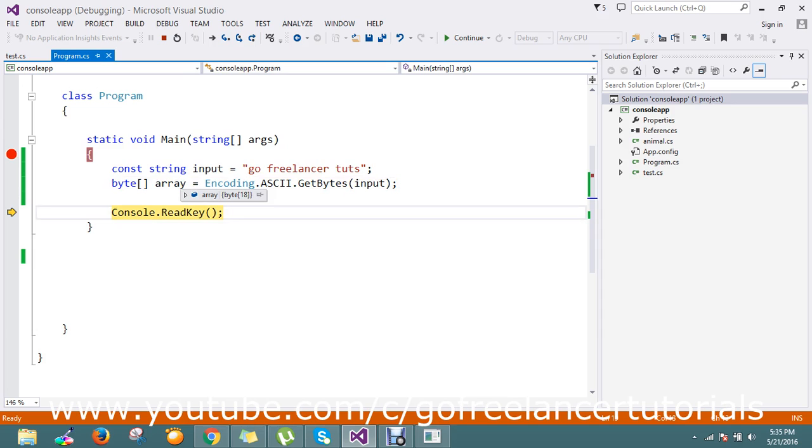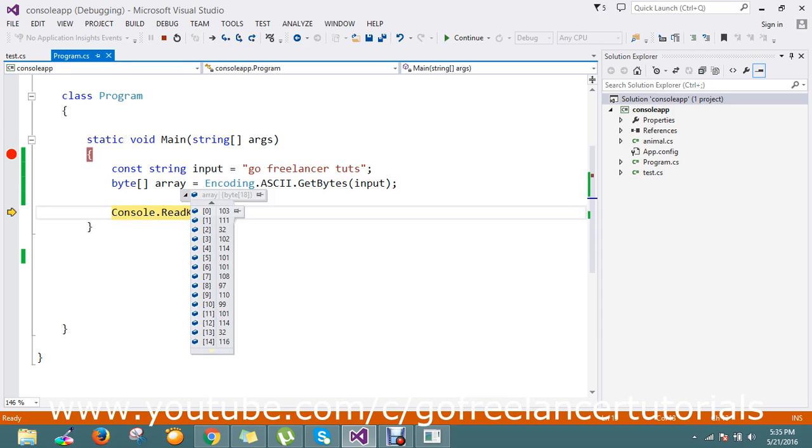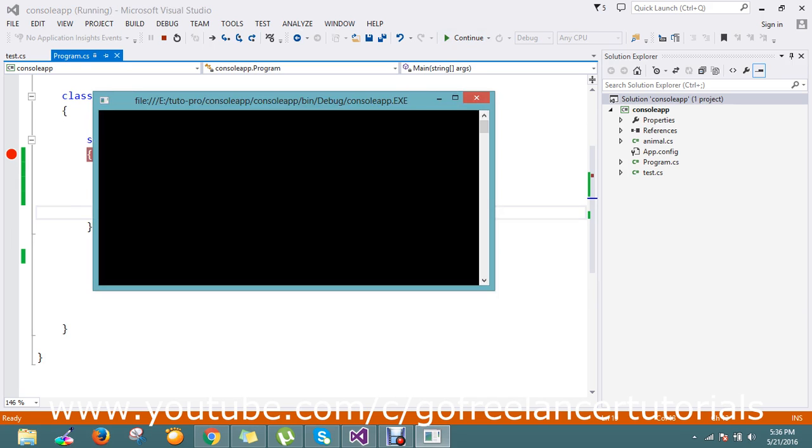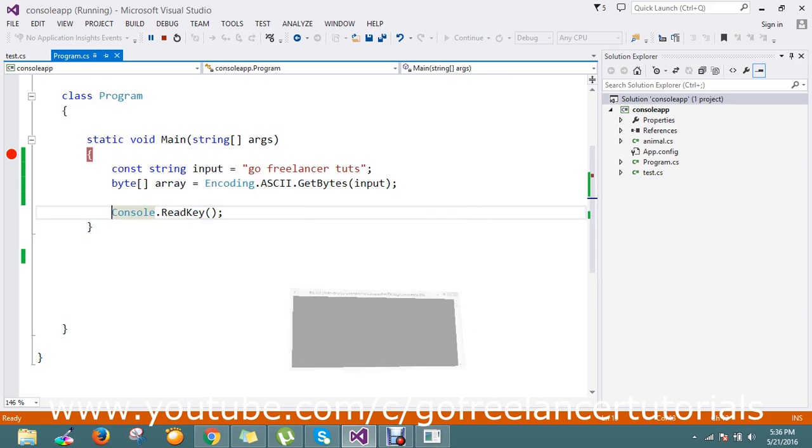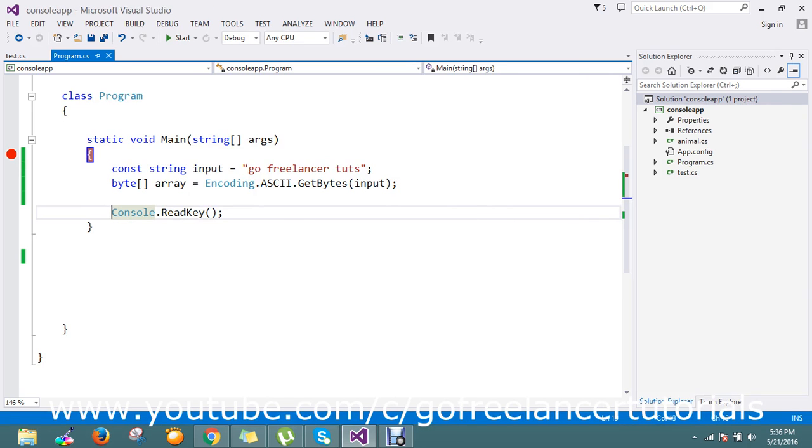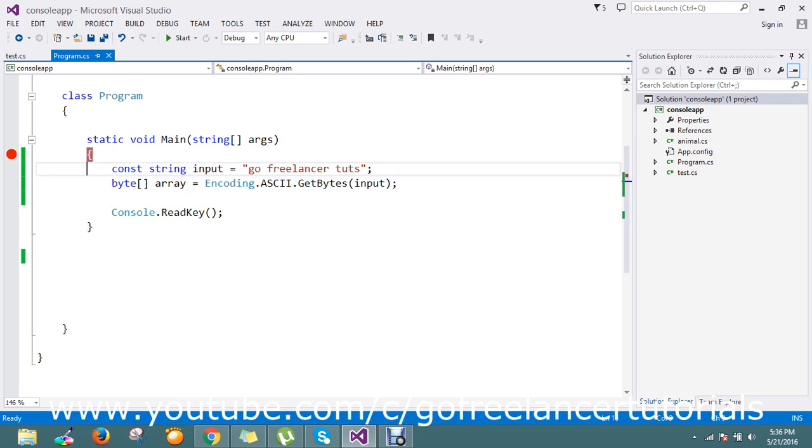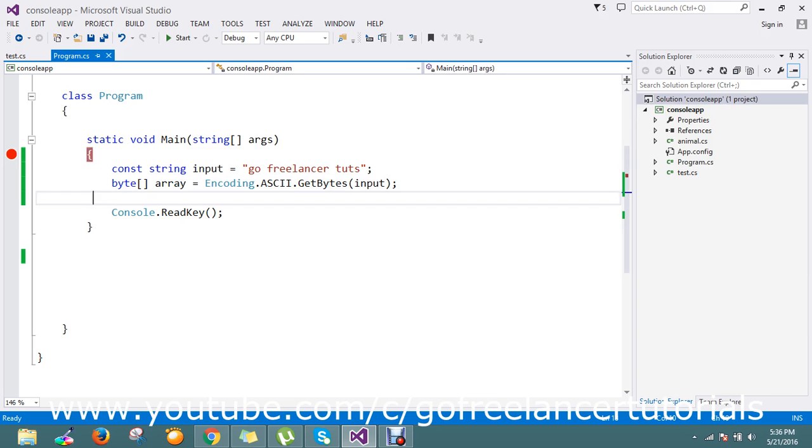If you see, we have 18 bytes. Every byte for every character has their own bytecode. We'll see which character has which byte. We just converted the string object to an array. Now how will we know?